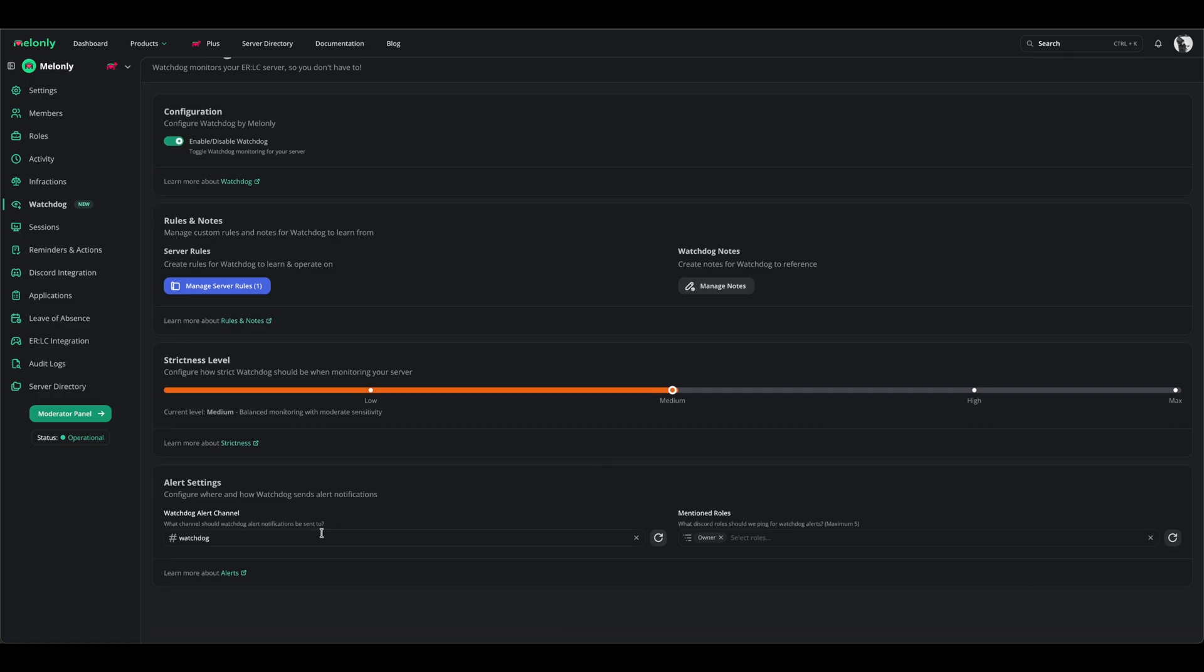Alert settings are where Watchdog will send alerts to your Discord server. I would recommend making a custom channel for this and pinging your on-duty role. However, if you don't want to set up a channel, that's fine too, as Watchdog alerts appear via the mod panel.